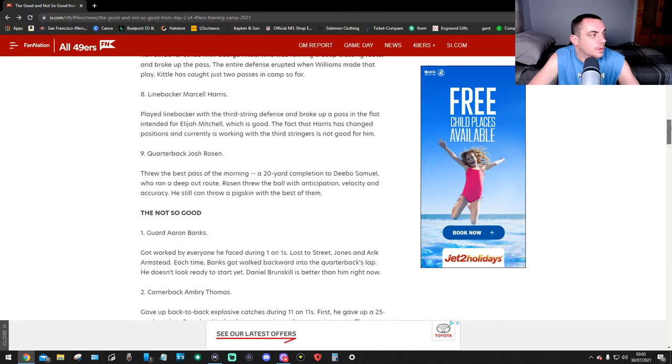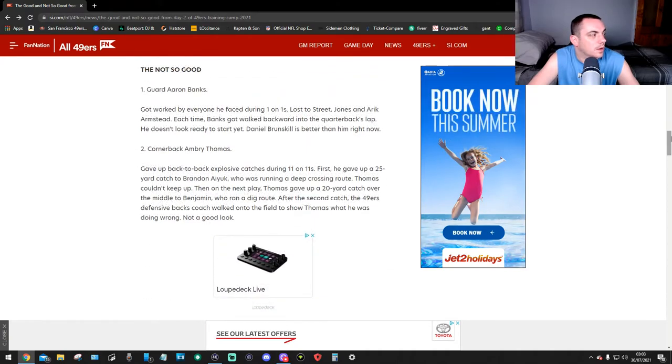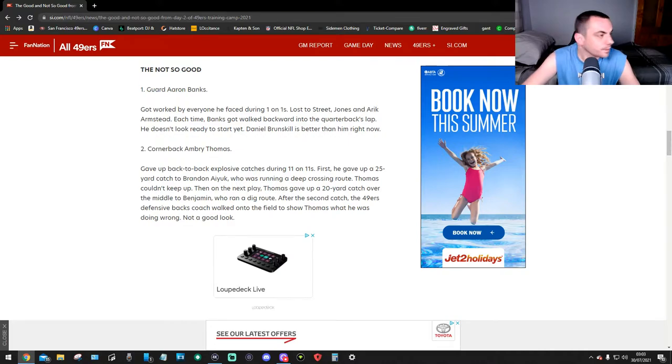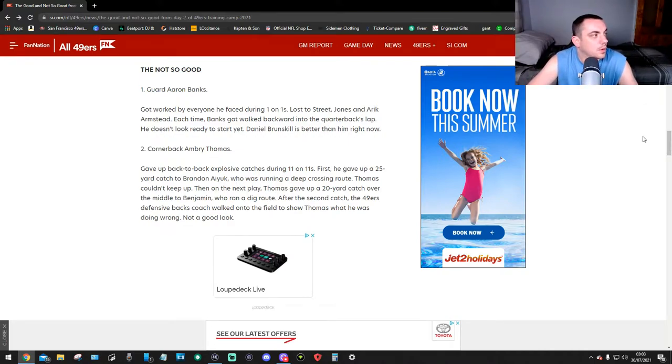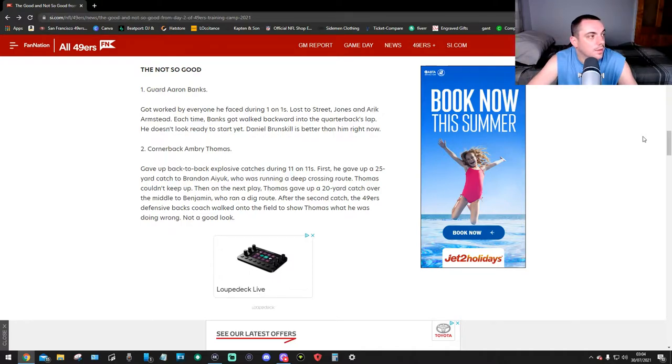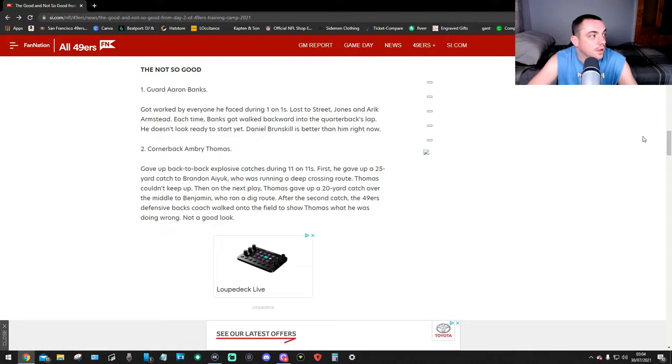Okay, all looks good so far. Now for the worst, the not so good. Here we go. Guard Aaron Banks got worked by everyone he faced during one-on-ones. Lost to Street, Jones, and Armstead. Each time, Banks got walked backward into the quarterback's lap. He doesn't look ready to start yet. Daniel Brunskill is better than him right now. That's not good.